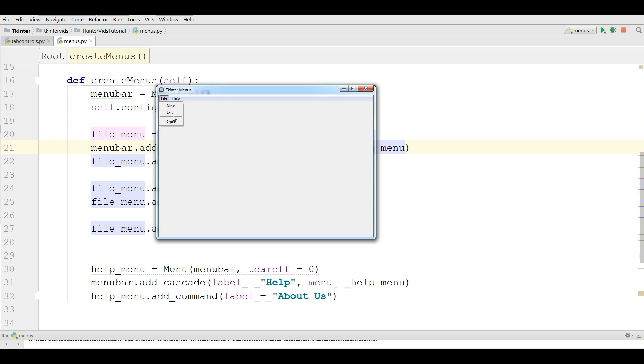For example, in this video I am going to add a command for the exit. If a person clicks on exit, the application should be terminated.